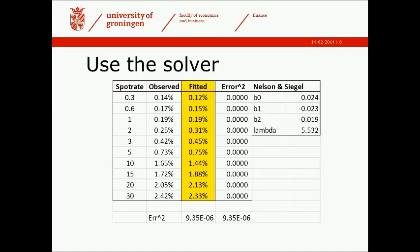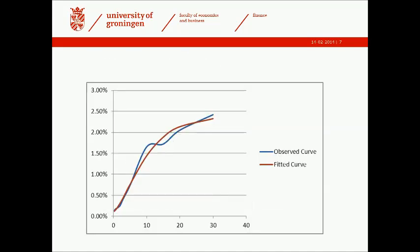There's an error term which is specifying the difference between the fitted and the observed value. The two most right columns in the spreadsheet provide parameters for the Nelson and Siegel model: beta 0, beta 1, beta 2, and lambda. We structure the spreadsheet so we let the solver decide on which parameters to choose in such a way that the sum of the errors is minimized.